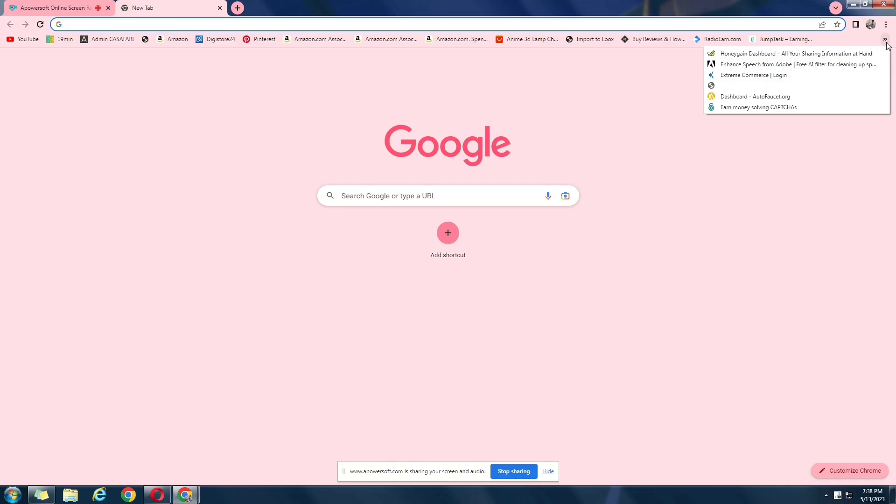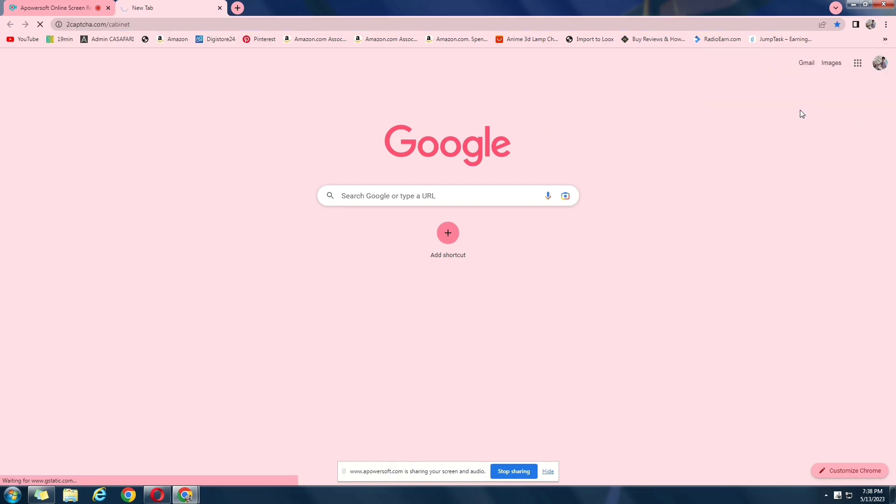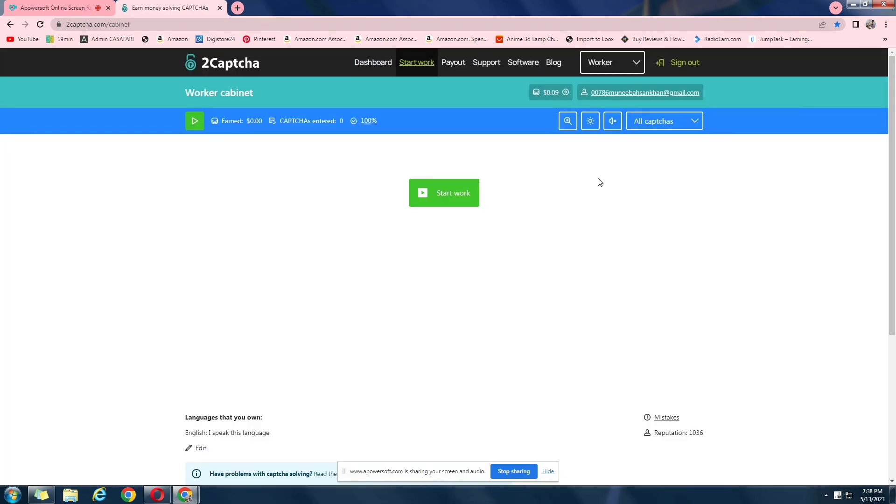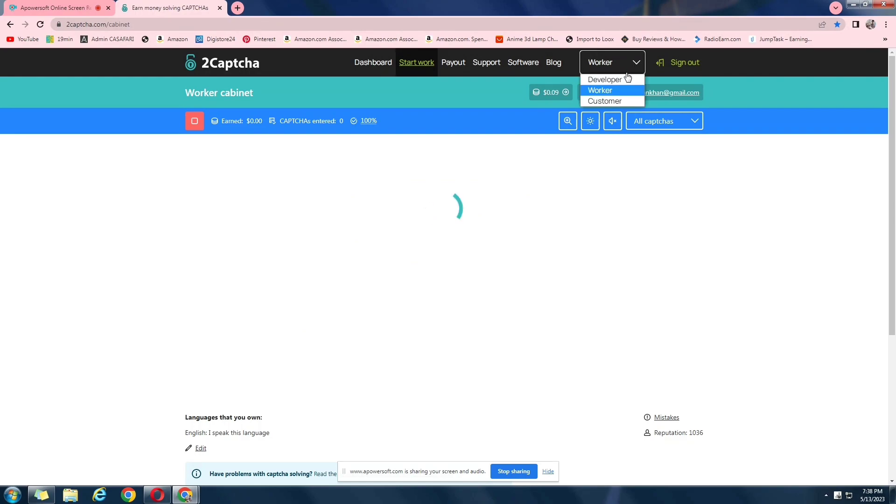This is the website right here, 2captcha.com. And in this video, I'm going to show you the withdrawal proof, and how much can you actually earn from this website. Now, it took me a lot of time to just get to the minimum withdrawal limit and just to show you guys whether or not they actually pay you money or not. So you guys don't have to. So remember to like this video and let's hop right into it.